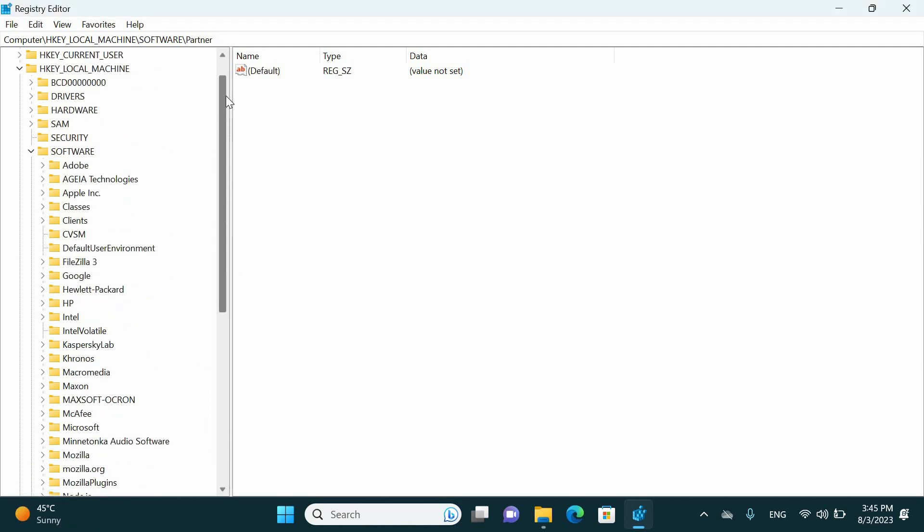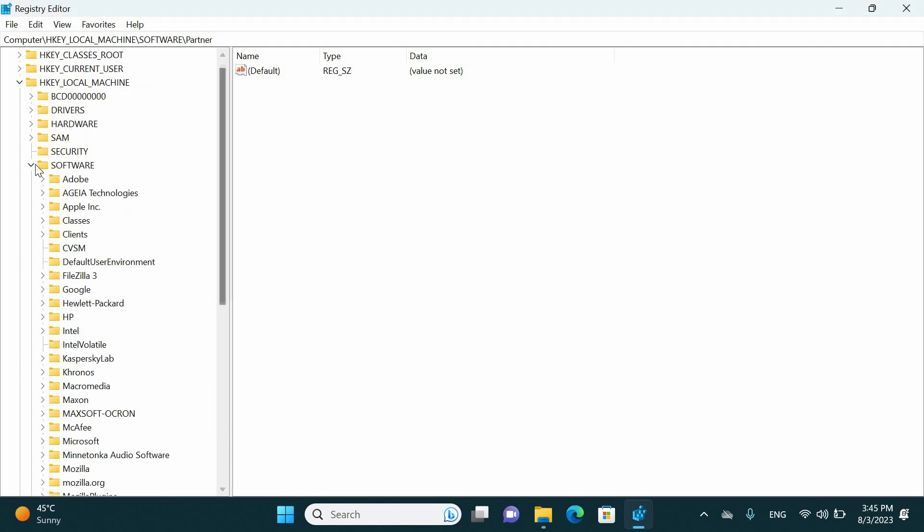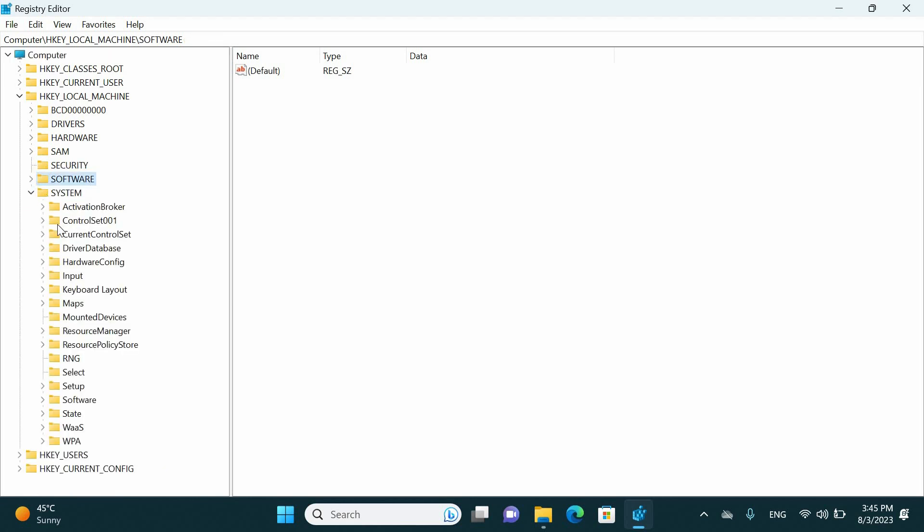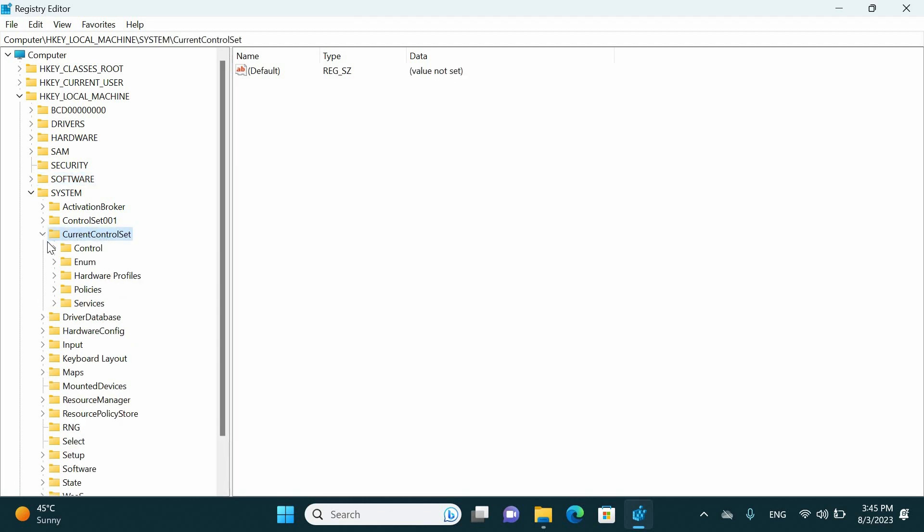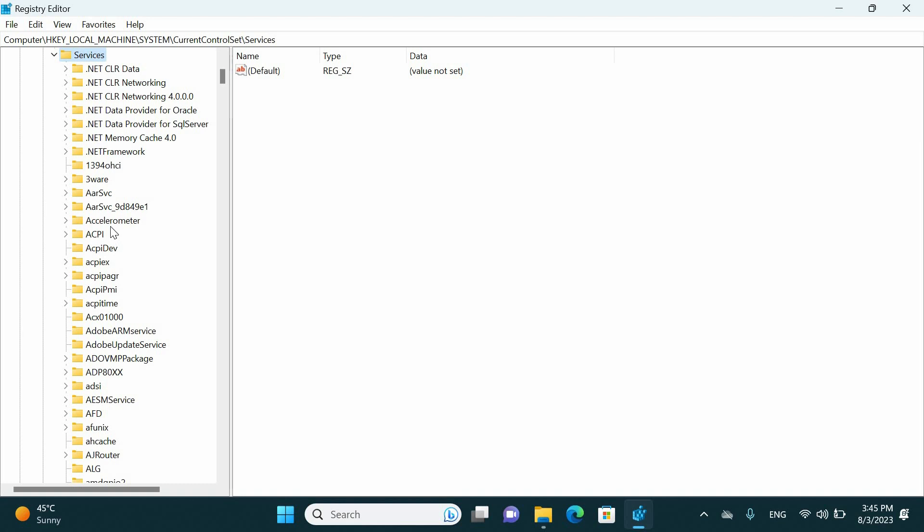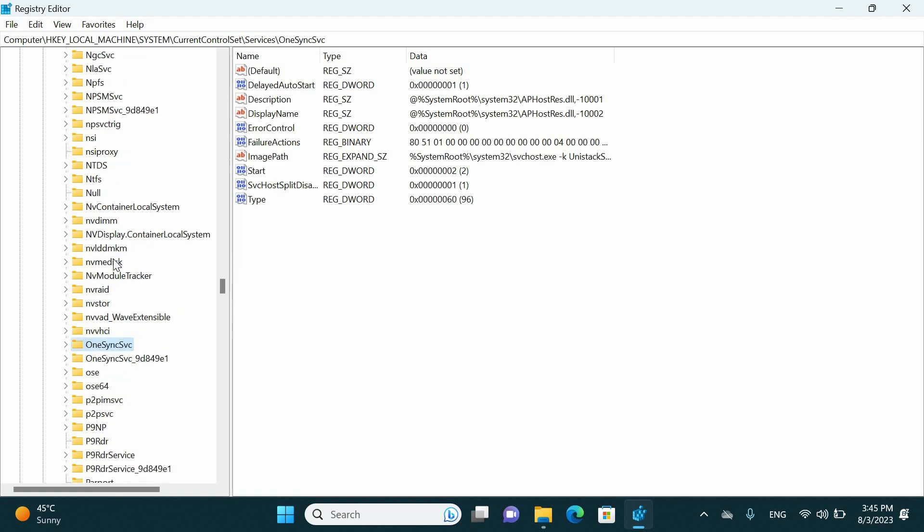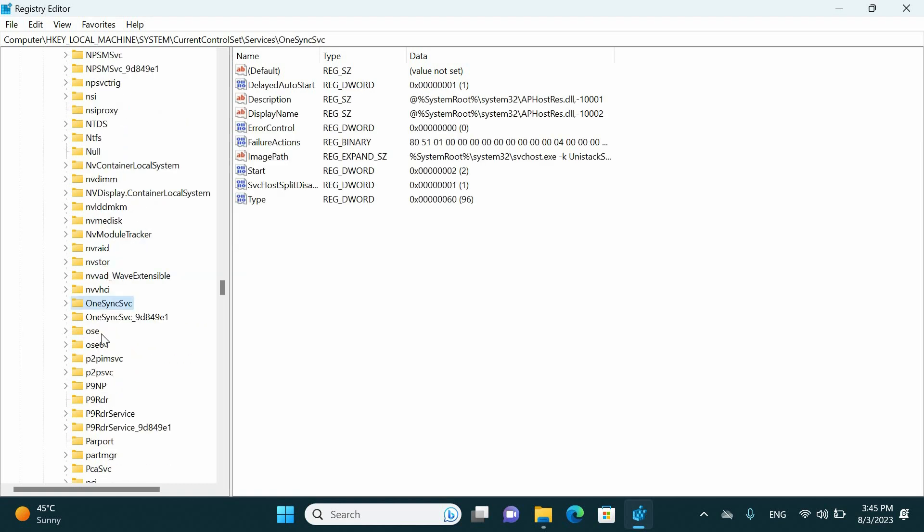Okay, next we have to check for the system. Under system, check for the current control set and click service. Also check if you have any values related to Oracle. Here we don't have any values.